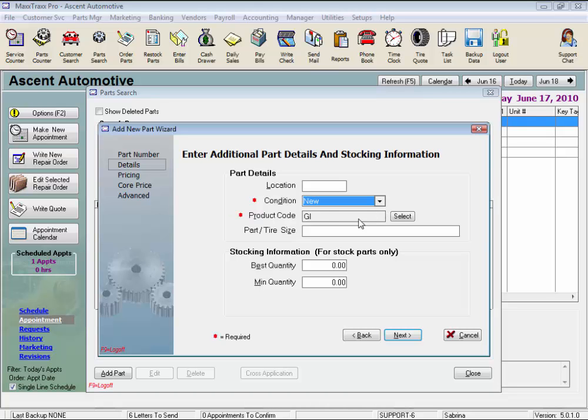The product code, set to default to GI for General Inventory, is used to track your parts on inventory reports in Financial Accounting. By assigning a different product code to a part, you can now track that part separately by its product code. Maybe assign a different product code for tires, filters, or batteries, for example. You also have the option to assign each of those product codes its own line on your general ledger to track your inventory, sales, and cost of goods for those parts separately.